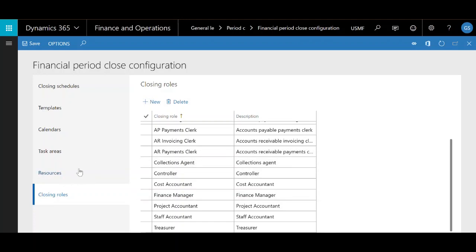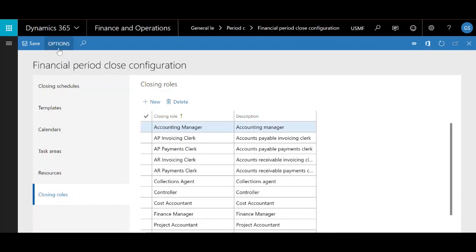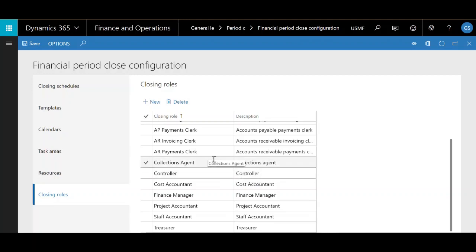Starting off, there are six tabs in the financial period close configuration, and each of these is extremely important in setting up the workspace. Starting with the closing roles tab, I have all my different closing roles that have a hand in the financial period close. It's important to note the big difference between closing roles and security roles. Security roles affect what individual users or groups of users can access throughout the system, whereas closing roles are specific to the closing process and what they see in the closing process workspace.